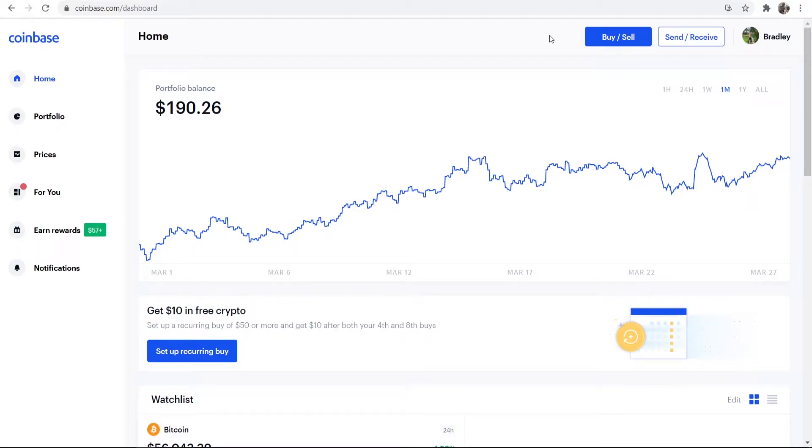In this video I'm going to show you how you can buy Bitcoin on Coinbase and then transfer that Bitcoin from Coinbase to an external wallet like Exodus. Here's what you need to do. This is going to be a beginner-friendly video, so stay with me.